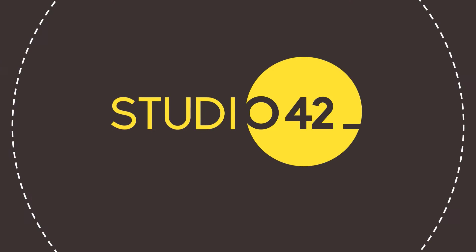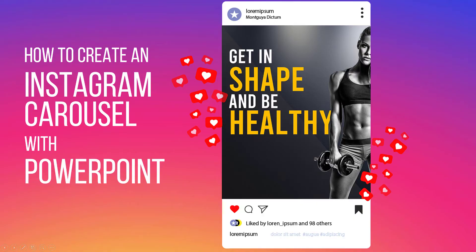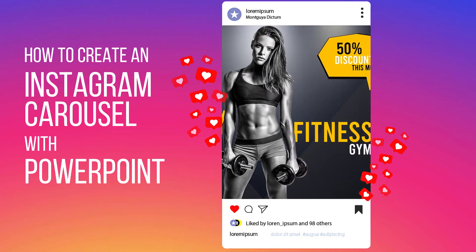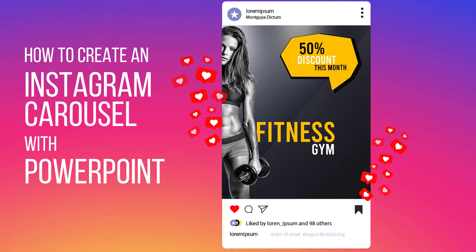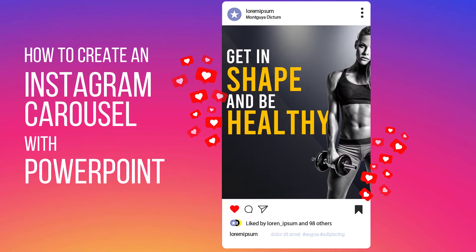Hey folks, welcome to the studio. Today let's learn how to make a seamless Instagram carousel right here in PowerPoint.